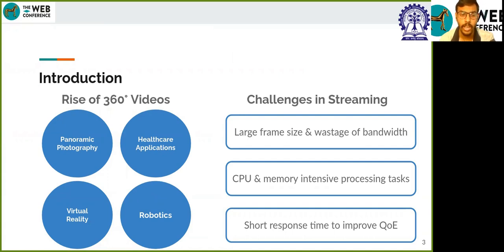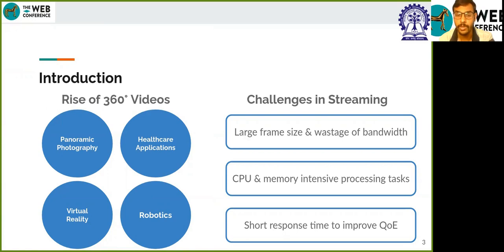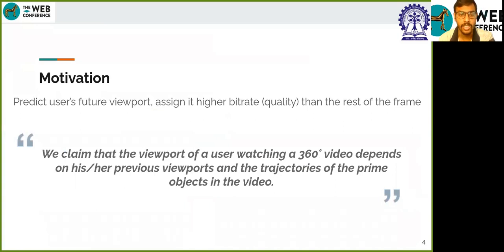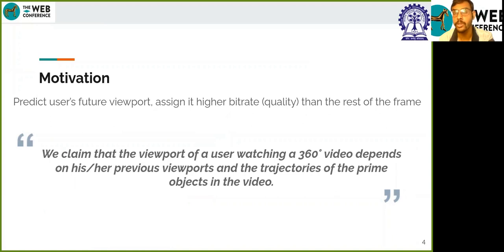Hence, delivering the full frame in high bitrate might result in a wastage of a huge amount of bandwidth. Secondly, predicting viewports is often a CPU and memory intensive task, and the algorithm should also have a short response time, which would decrease buffering and improve the quality of experience, or QoE. Motivated by these challenges, we try to predict the future viewport of the frames beforehand in a robust manner and assign higher bitrate to these predicted viewports. Our central claim is that the viewport of a user watching a 360-degree video depends on its previous viewport as well as on the trajectories of the prime objects in the video.